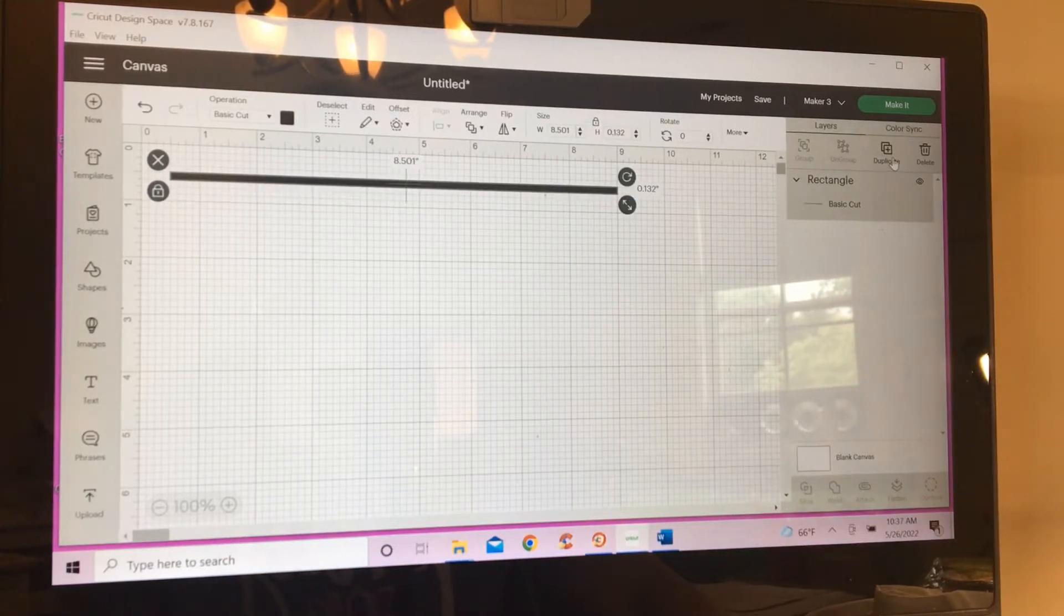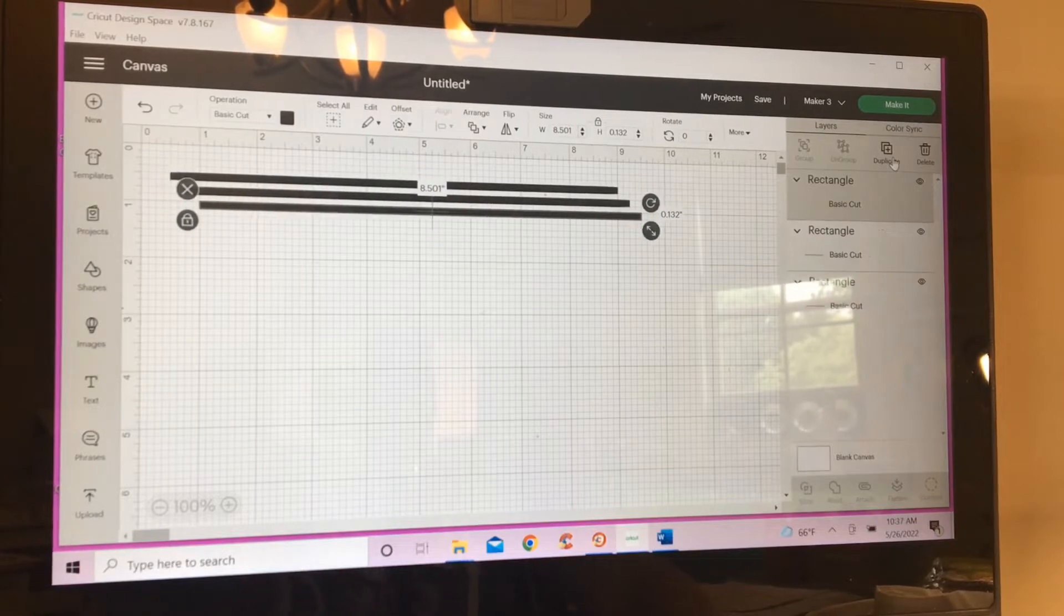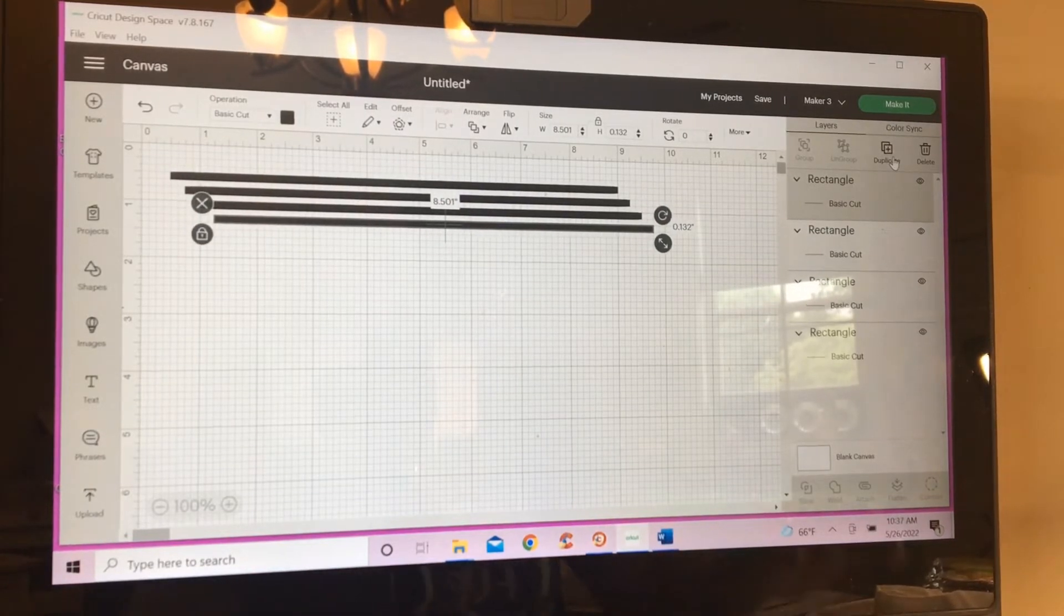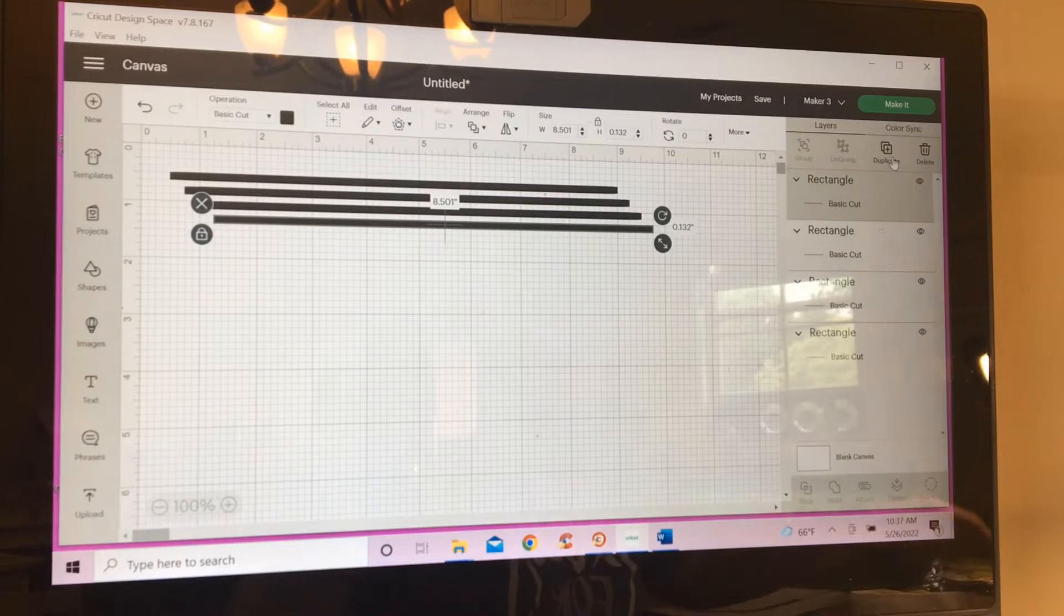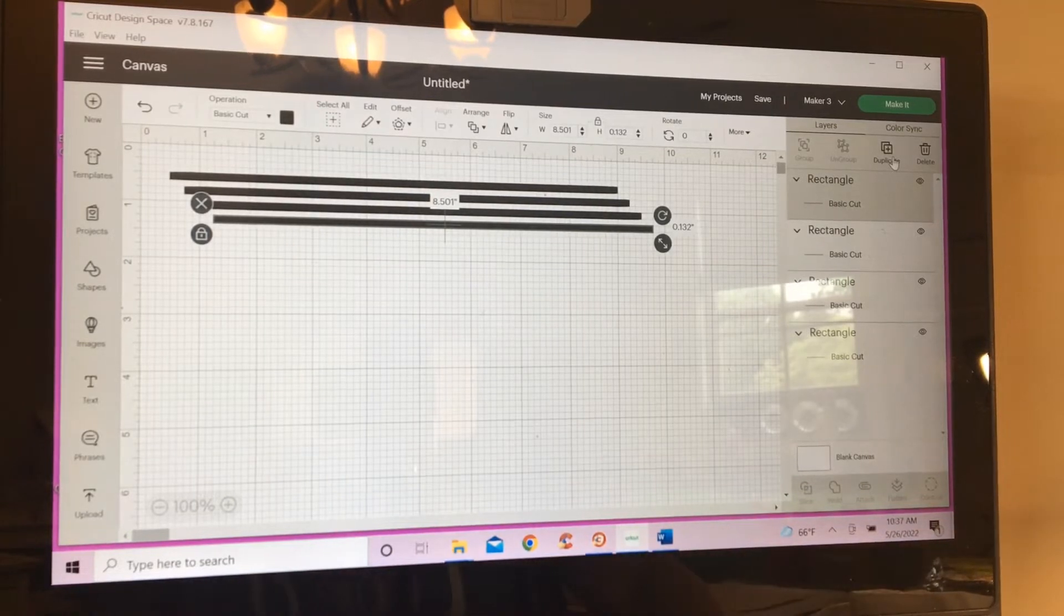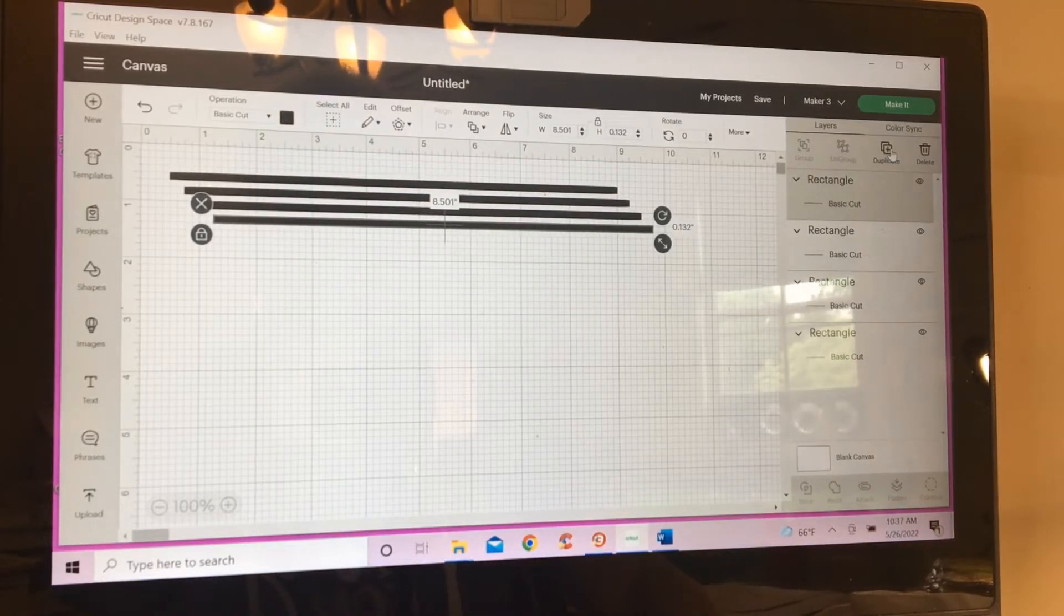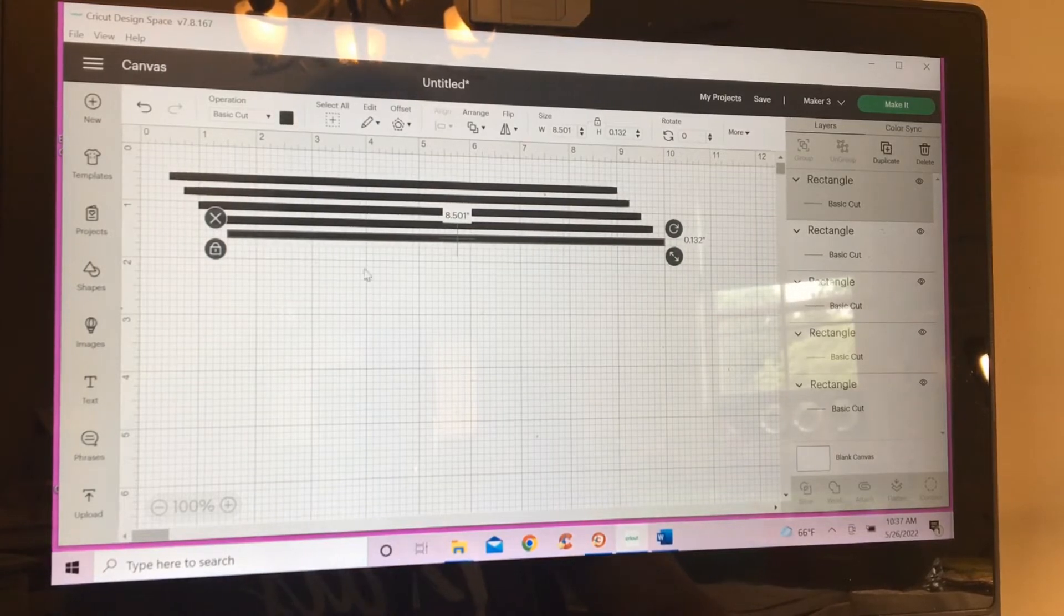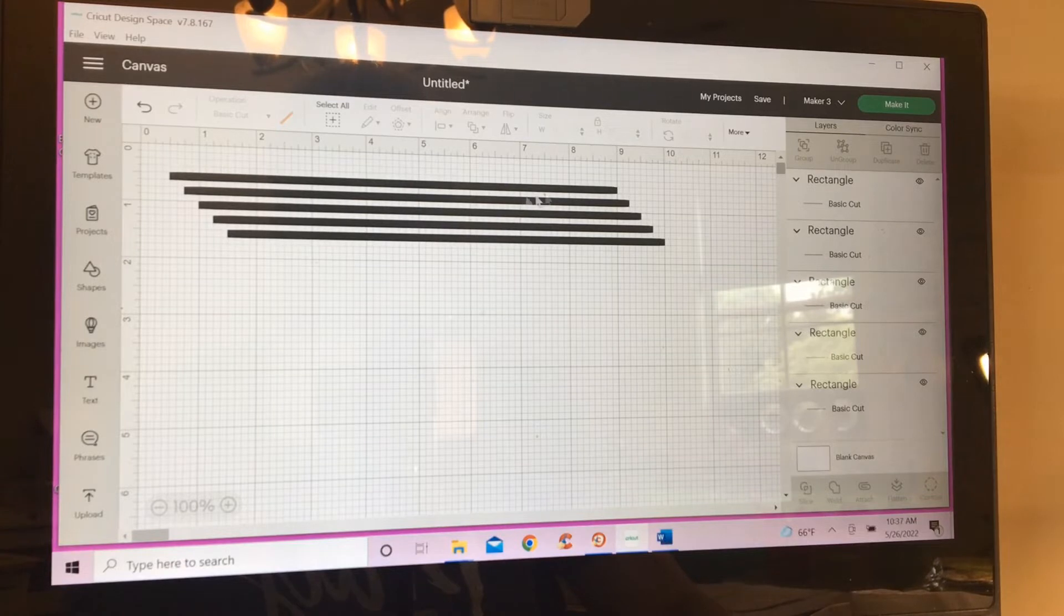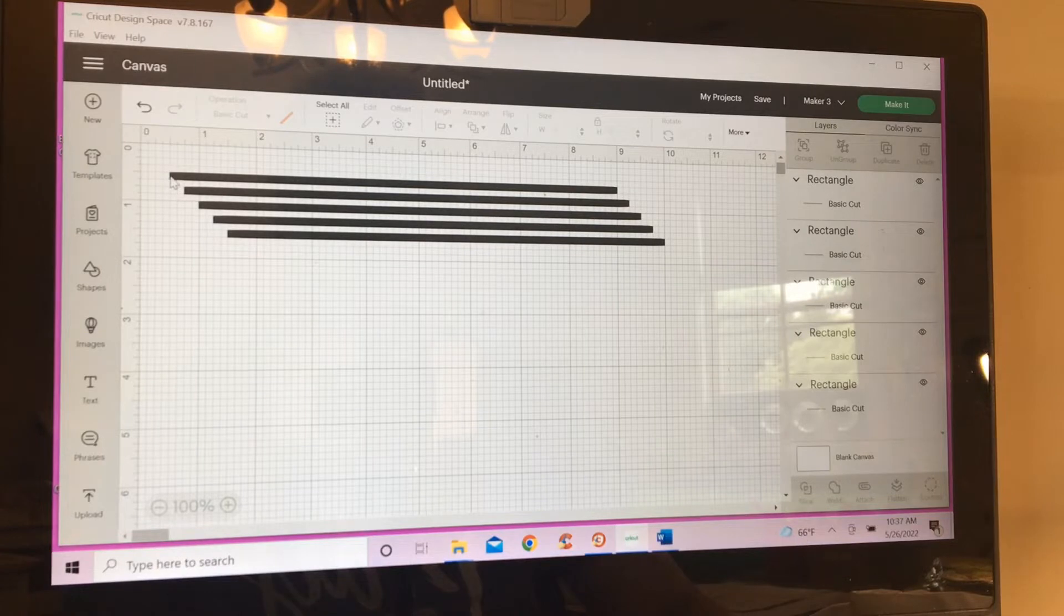I'm going to duplicate this. I'm going to make sure all of them are print then cut and not cut. So, these are basic cuts, basic cuts, basic cuts.